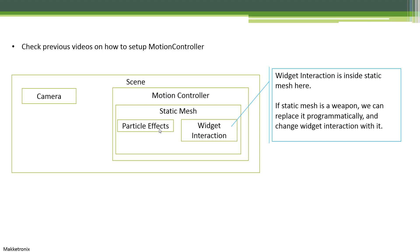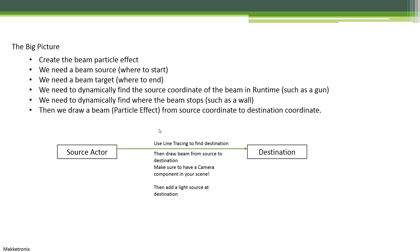Actually, I call it particle effect, but it's called particle system in Unreal Engine. So the big picture is we're going to create a beam particle system, create materials, and create the light—the beam itself.